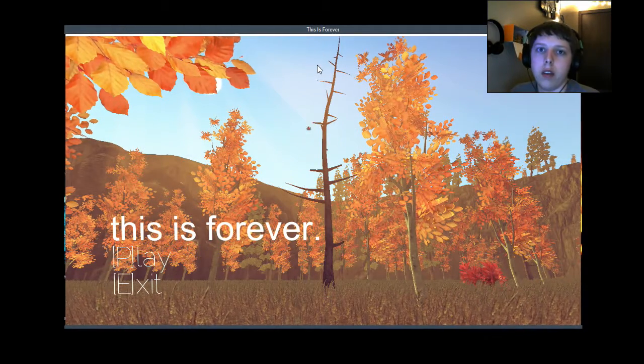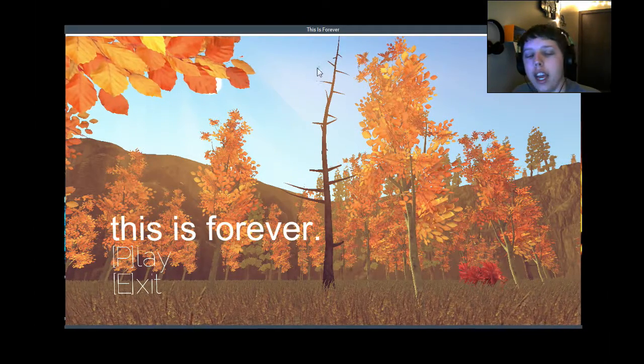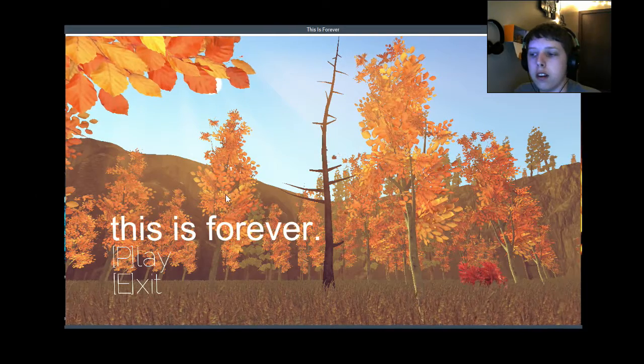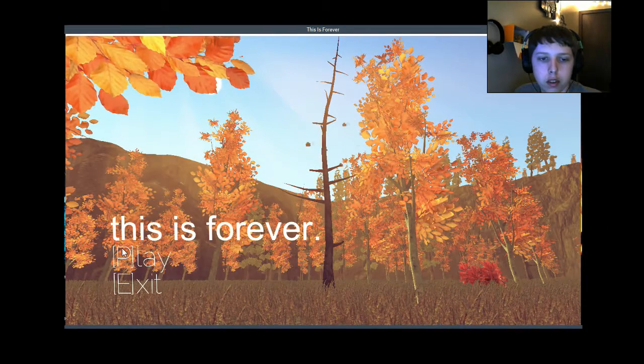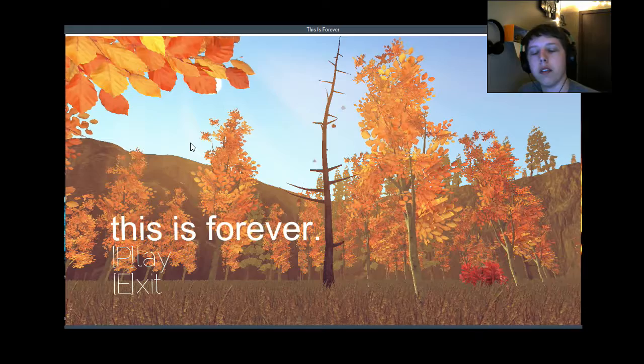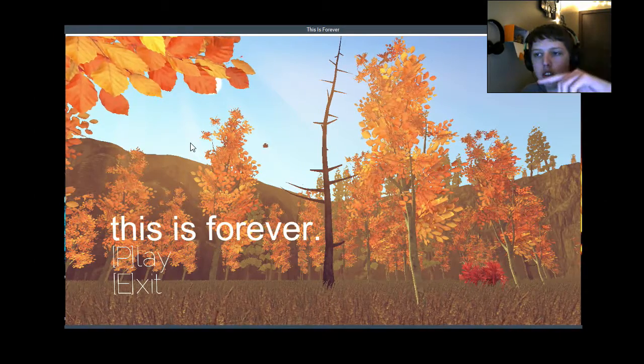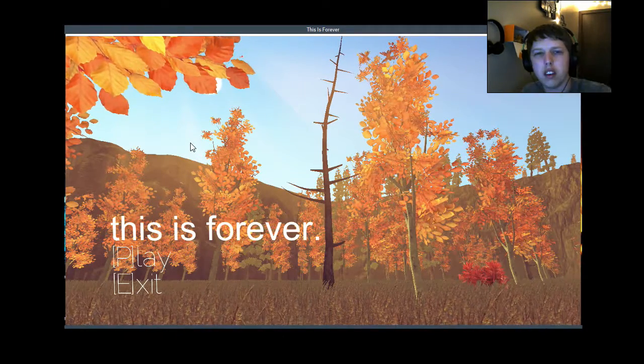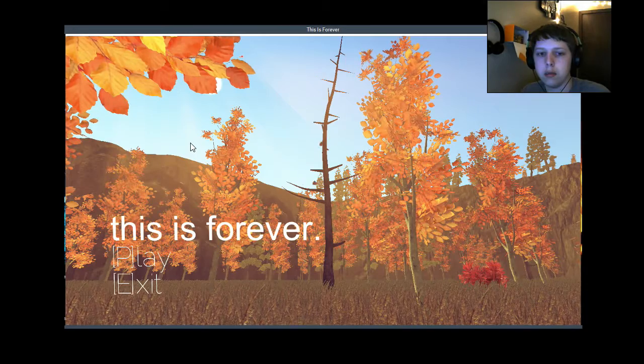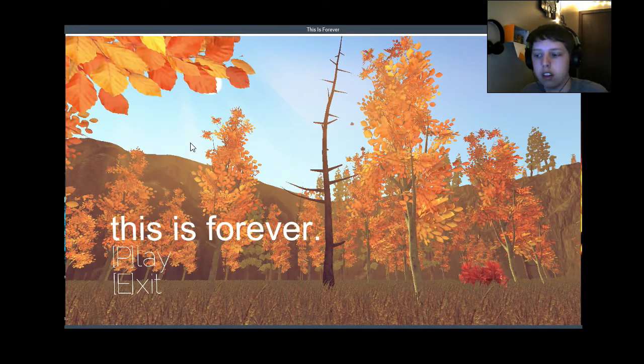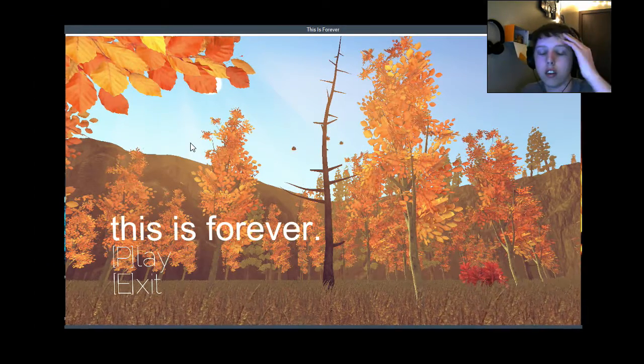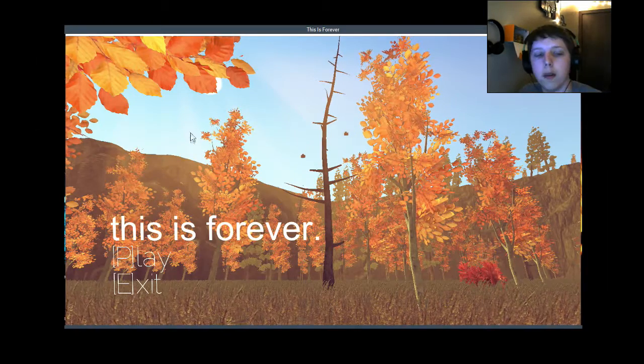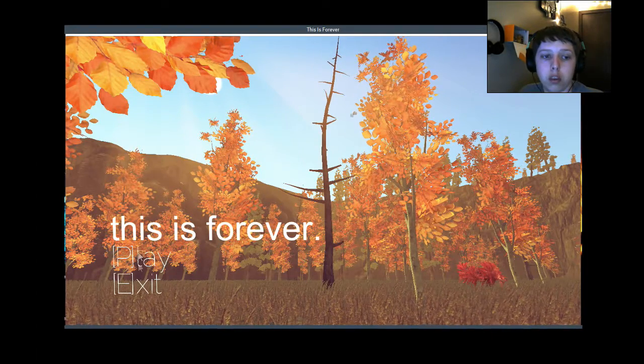What is up guys, stevegaming here bringing you another video. So today we are going to be playing This is Forever. I forgot who this is by, but if you guys want to play this game for yourself I'll leave a link in the description. You can go check out the developer.